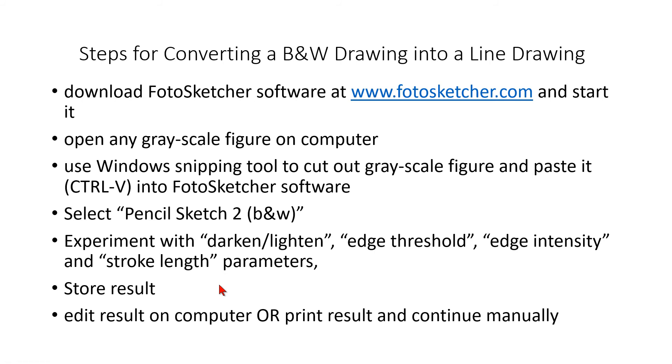I print the result and I continue manually the old style. This is the most time saving mode that you can imagine.